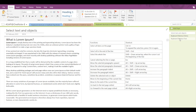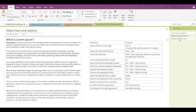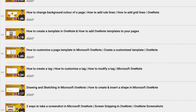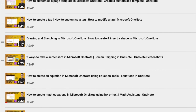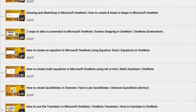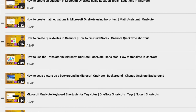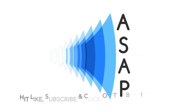That's it for today. Hope you find these shortcuts useful. Don't forget to check out our entire Microsoft OneNote playlist where we have discussed more features, and do subscribe to our channel. See you in the next video — thank you!